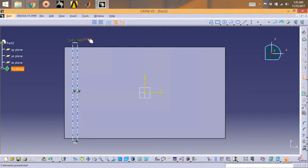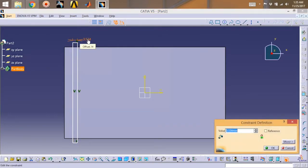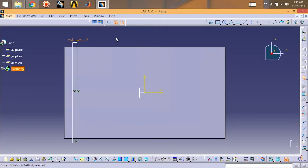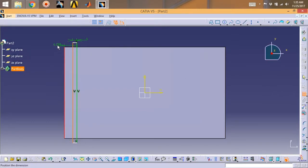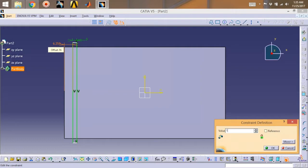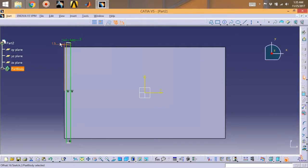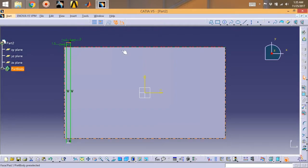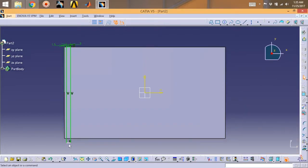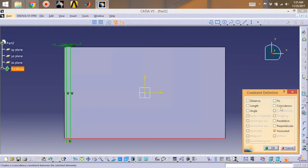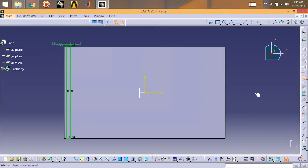Take this as 3 and the distance from here will be 1.5. Next, select this one and this one and go for coincidence. So now this edge and this edge go for coincidence. Now our sketch is fully constrained.